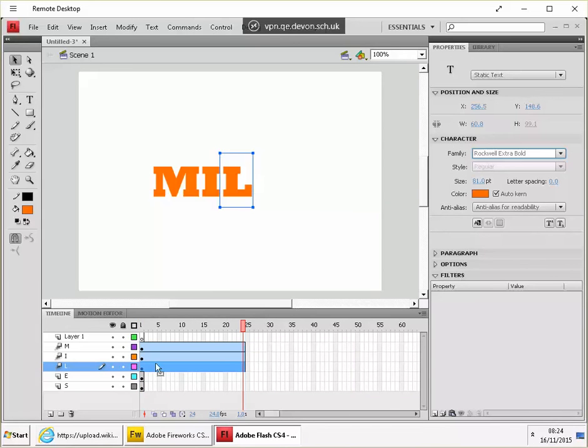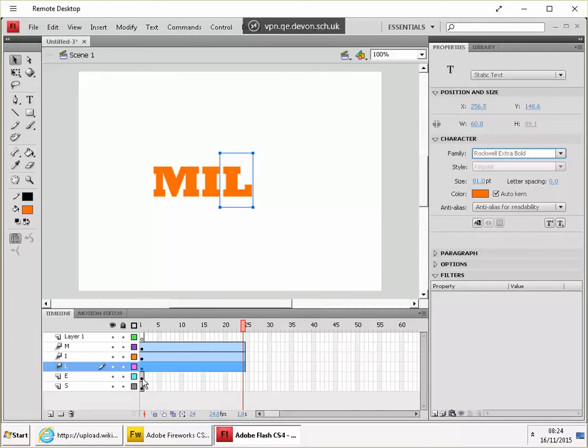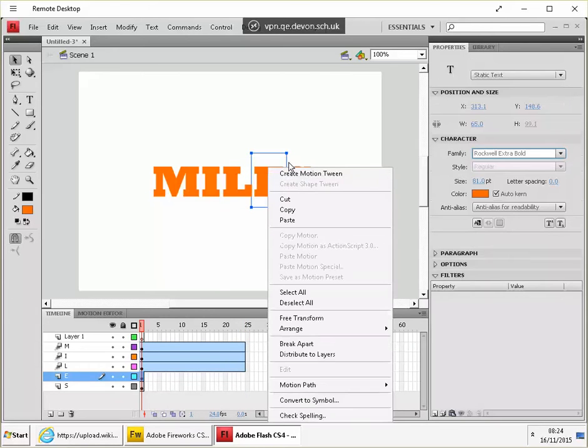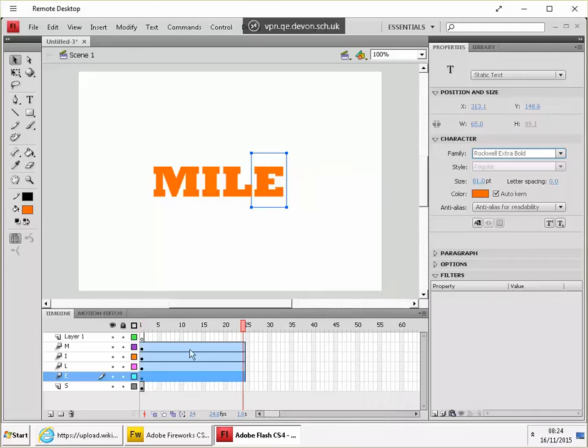Now every time it does that, it creates one second's worth of animation and it goes to the end. So the letters you haven't animated, you need to go back to the first frame, create motion tween.